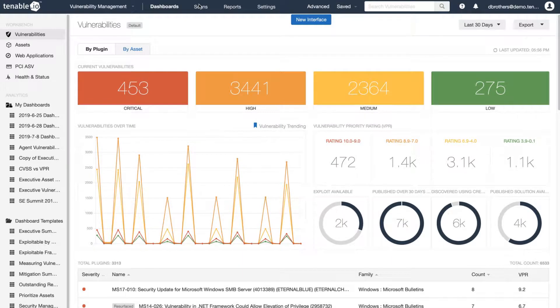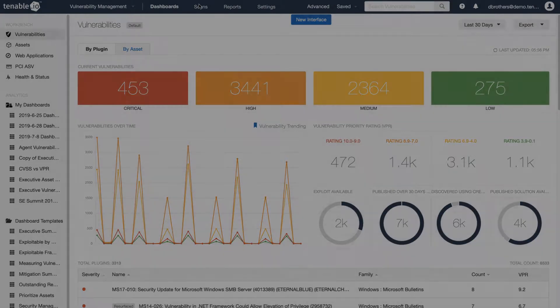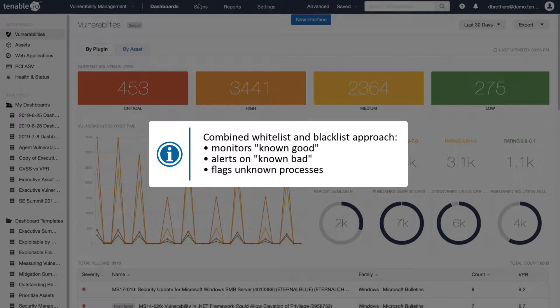Tenable malware detection is a combined reputation-based whitelist and blacklist approach to monitor known good processes, alert on unknown bad processes, and identify the coverage gaps between the two by flagging unknown processes for further inspection.